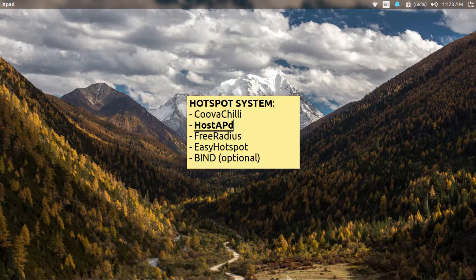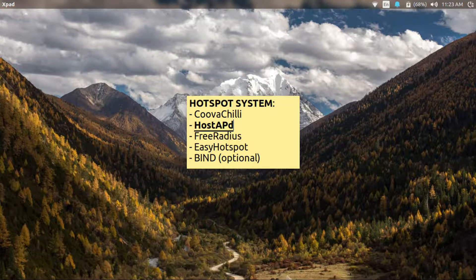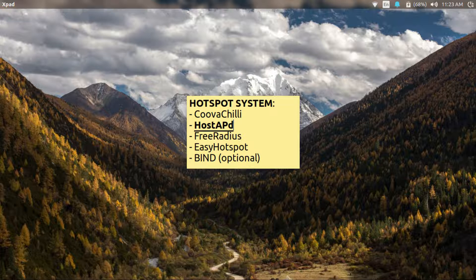Hello there, my name is Sojan. In this video I am going to set up a hostAPD which is used as an access point in our system.